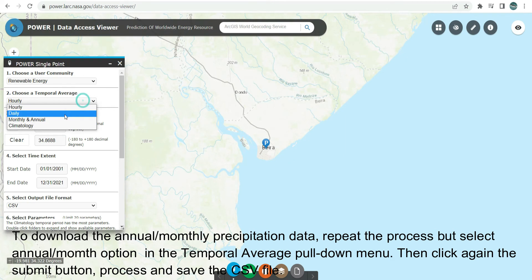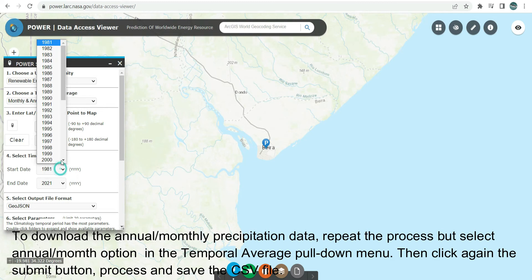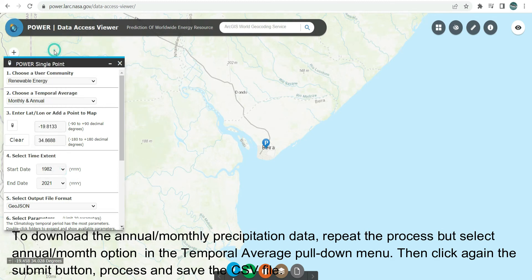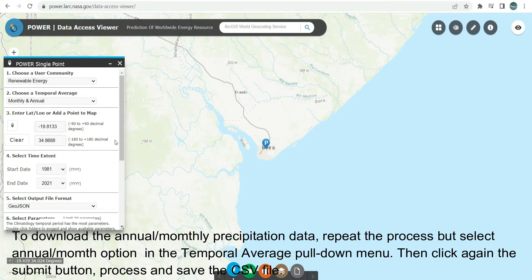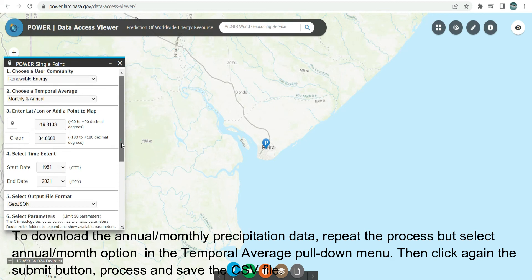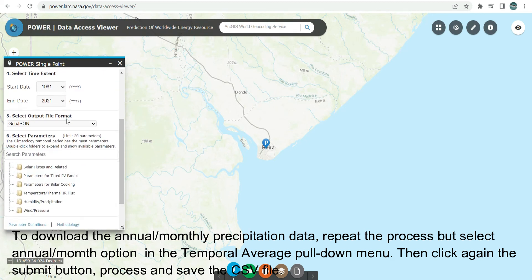To download the annual or monthly precipitation data, repeat the process but select the Annual/Monthly option in the Temporal Average pull-down menu. Then click the Submit button again, process, and save the CSV file.